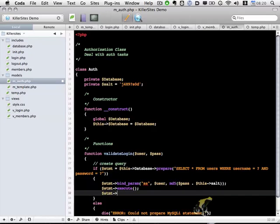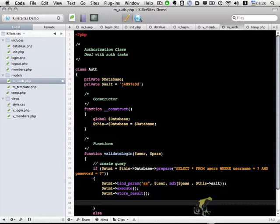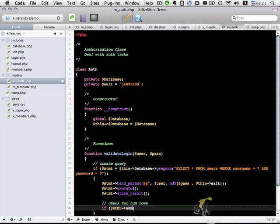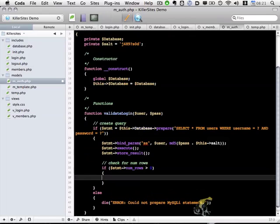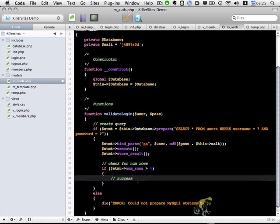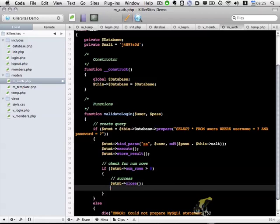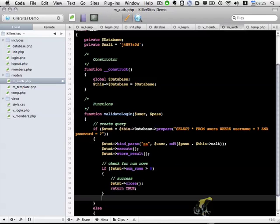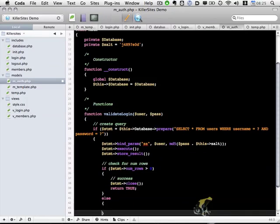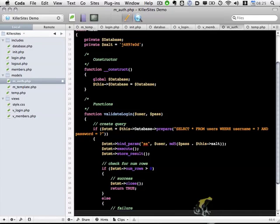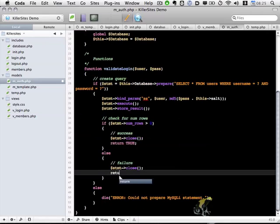We're going to store the result. And now we will check how many rows are returned. So if the statement has a number of rows over zero, we know that it did find the user successfully. So we're going to close out our statement with statement close. And we're going to return true. Otherwise, we'll have a failure message. We're going to close out the statement as we did above, but this time return false.